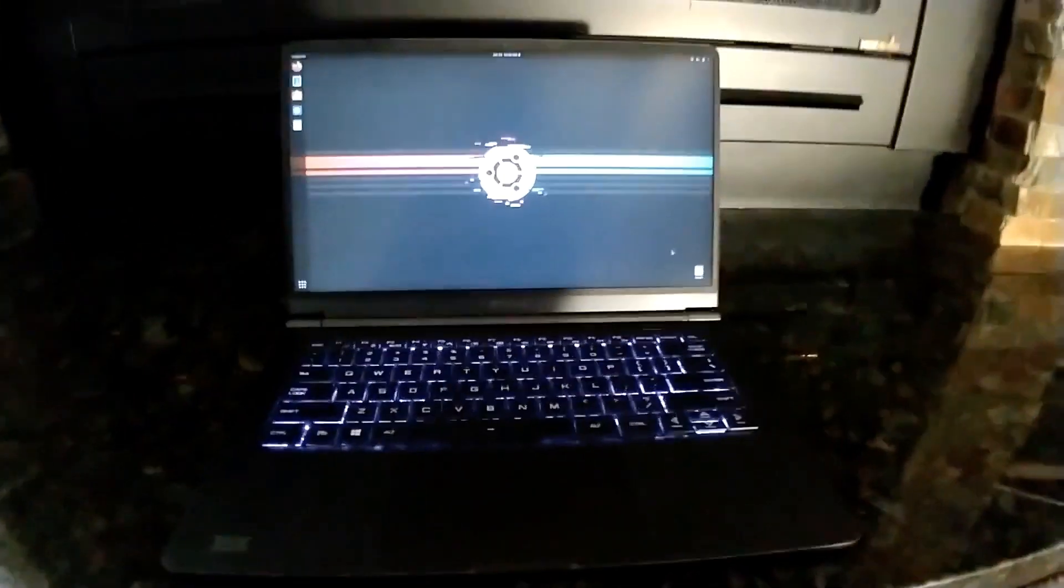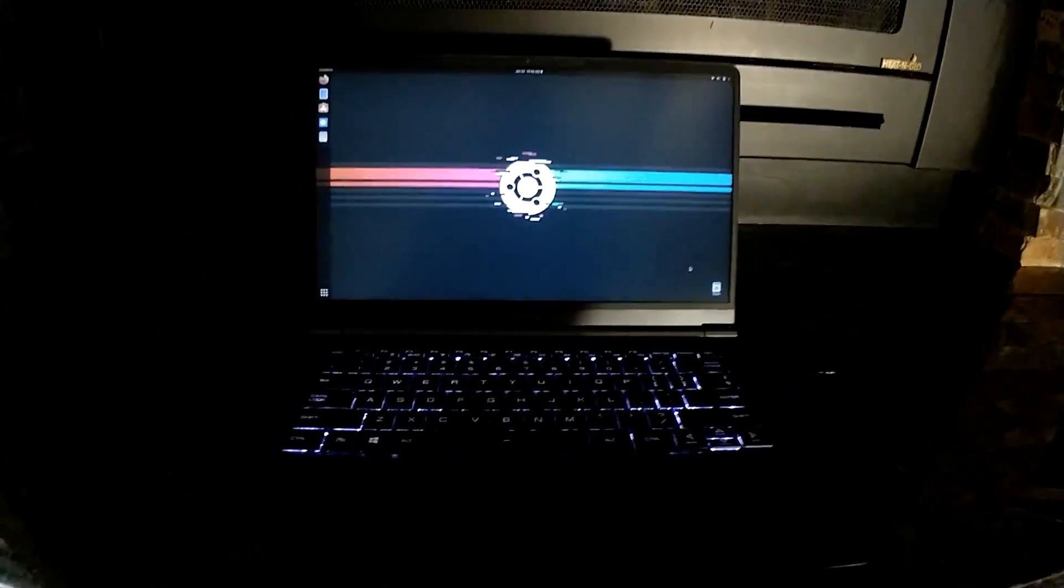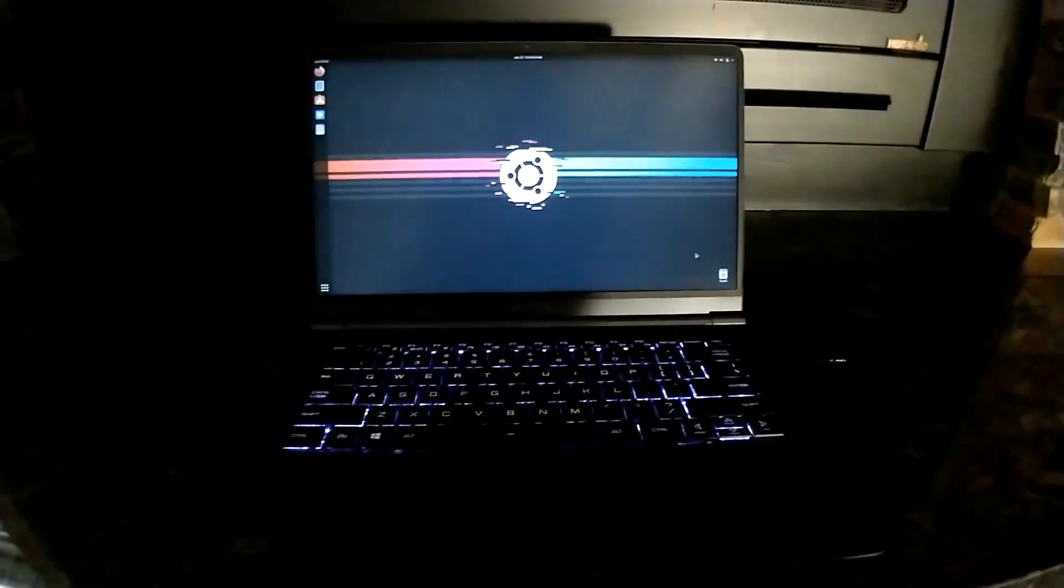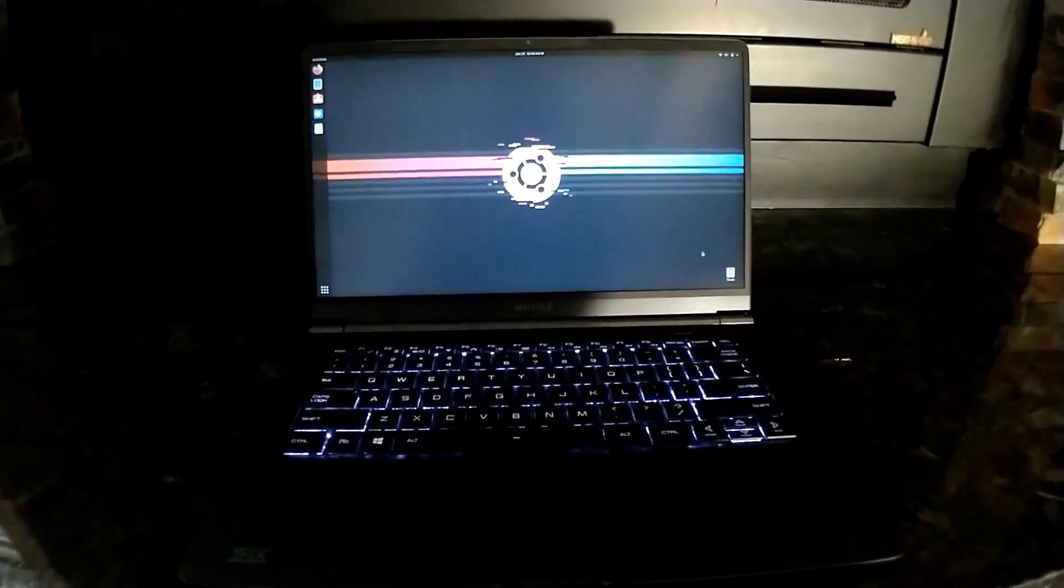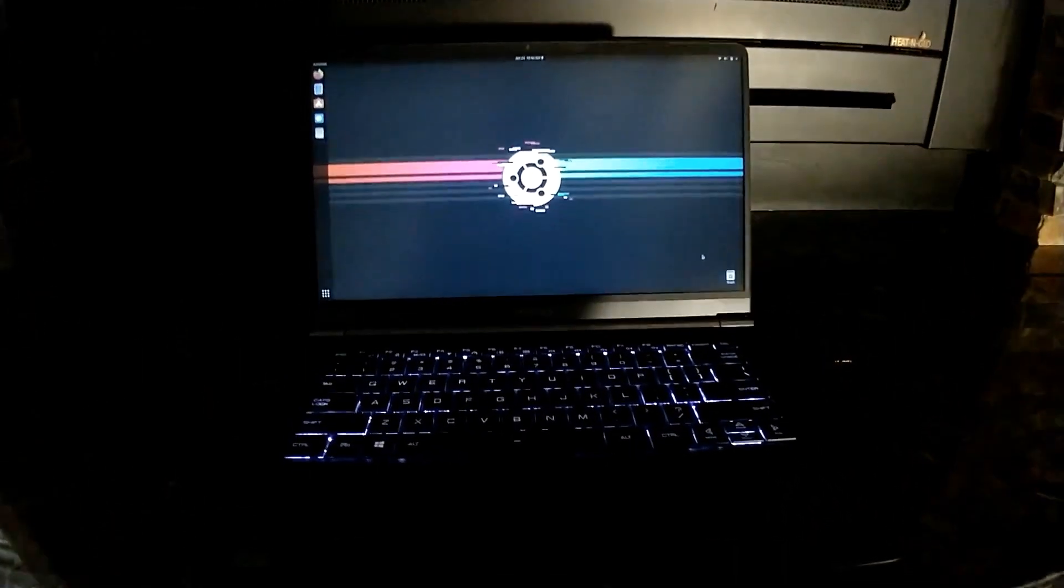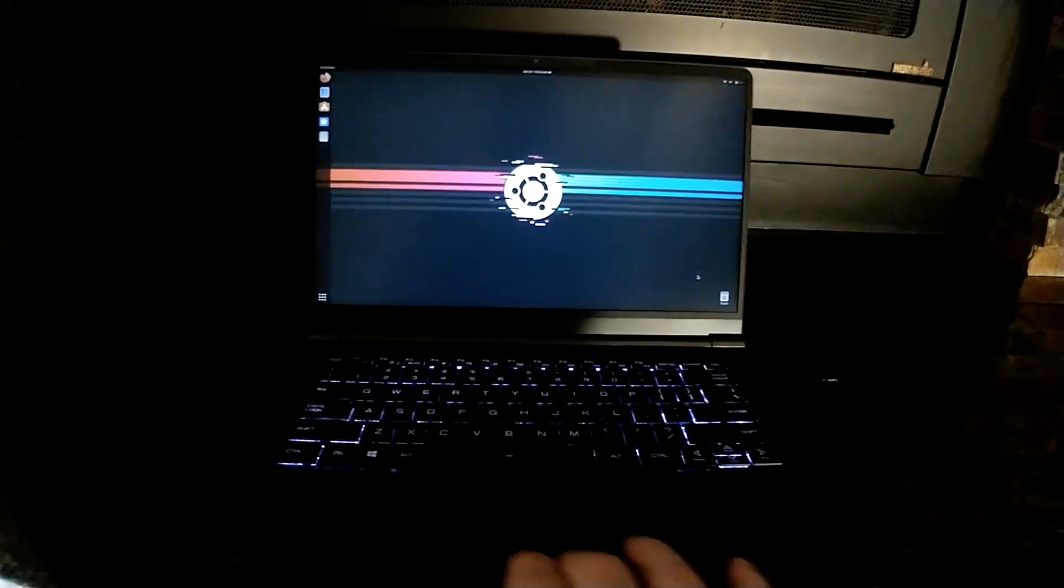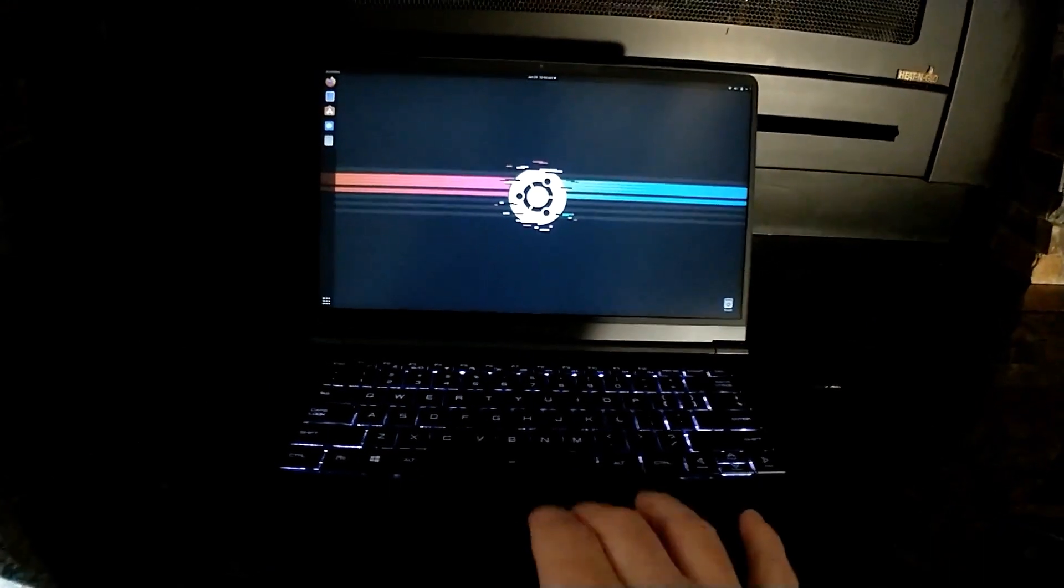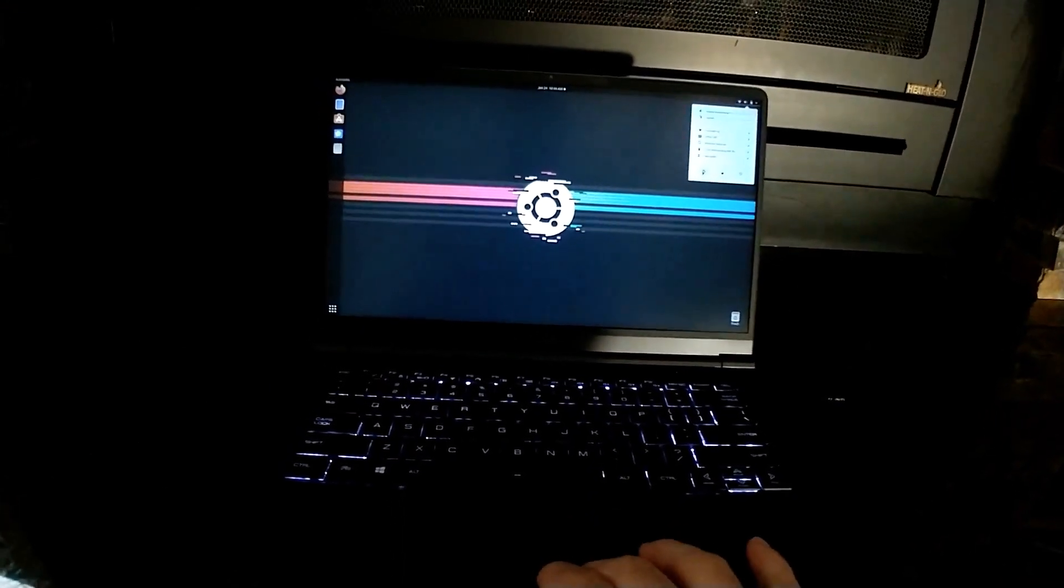So there's the Ubuntu desktop. It installed incredibly well. I didn't have to install any drivers, didn't have to drop to the command line to mess with any of the settings for display or anything like that. It just worked super well.